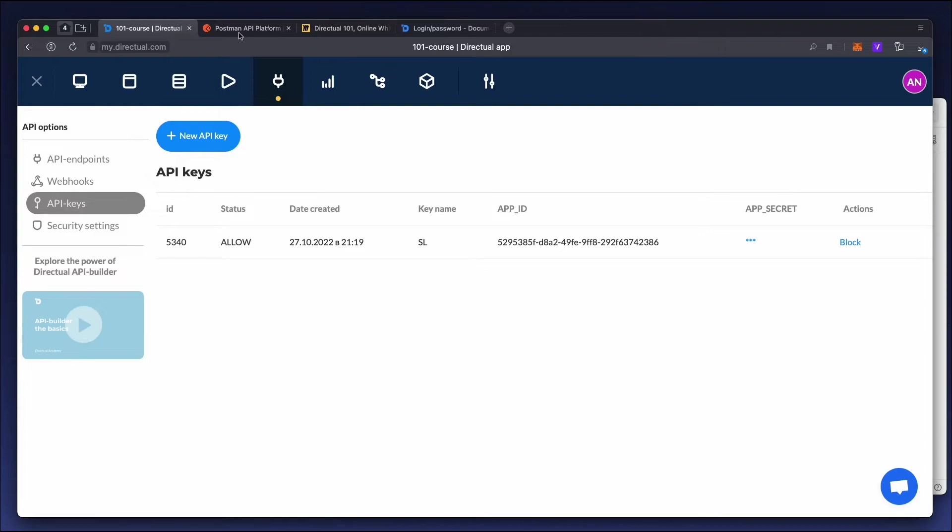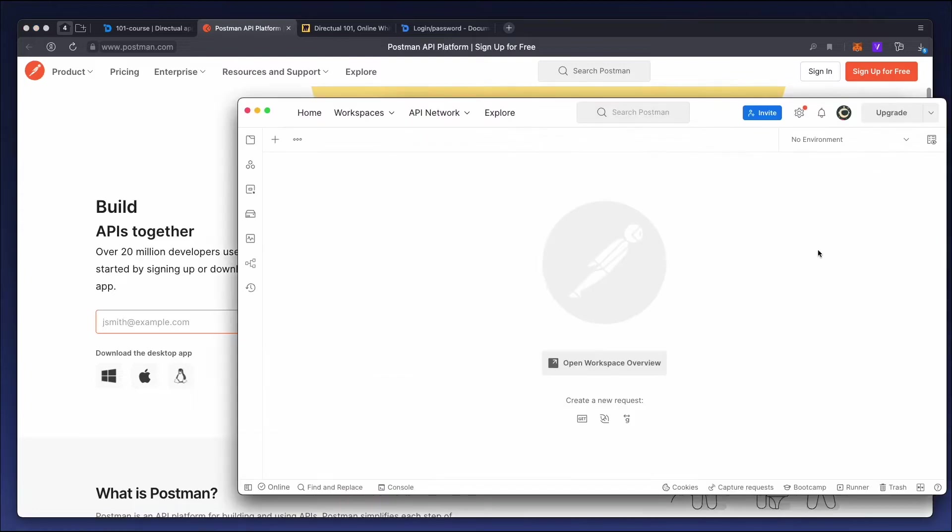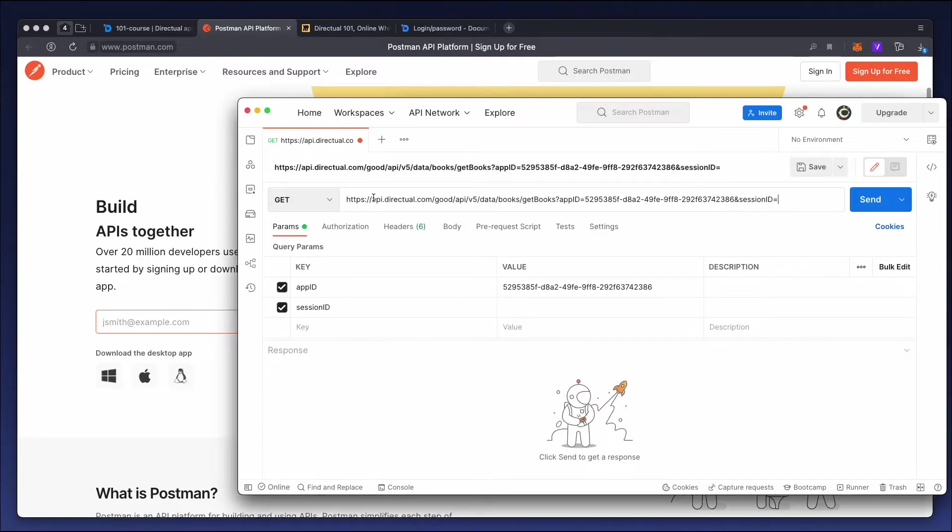A product like POSTMAN makes API testing very convenient. It's free and easy to download and install. You can use it to make requests and test your API.